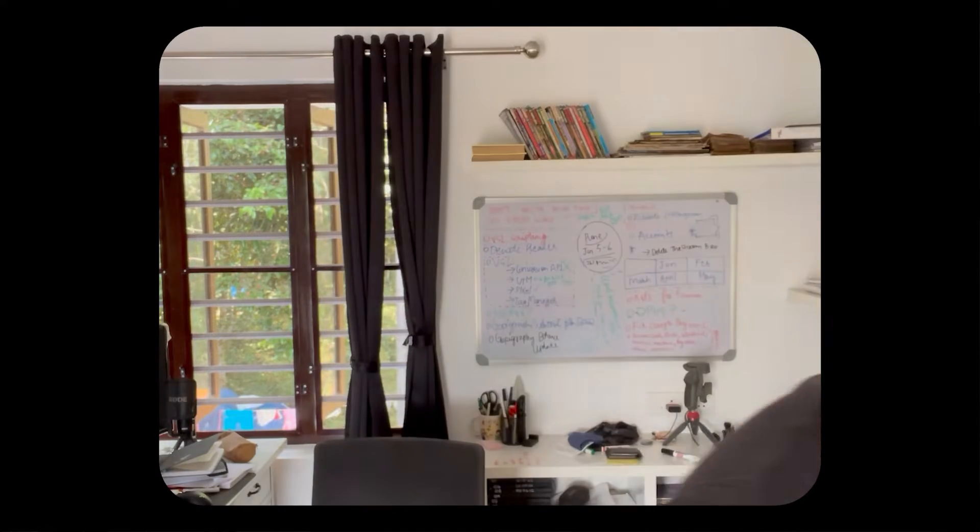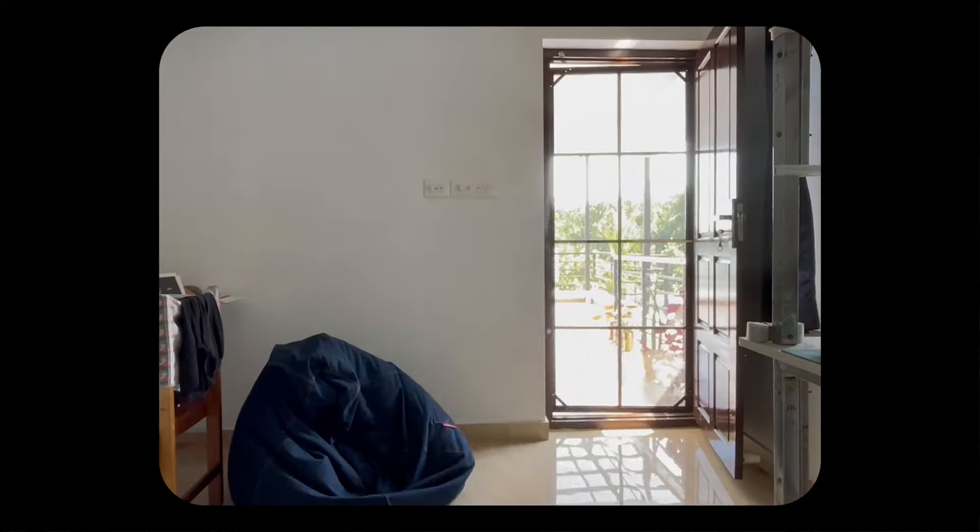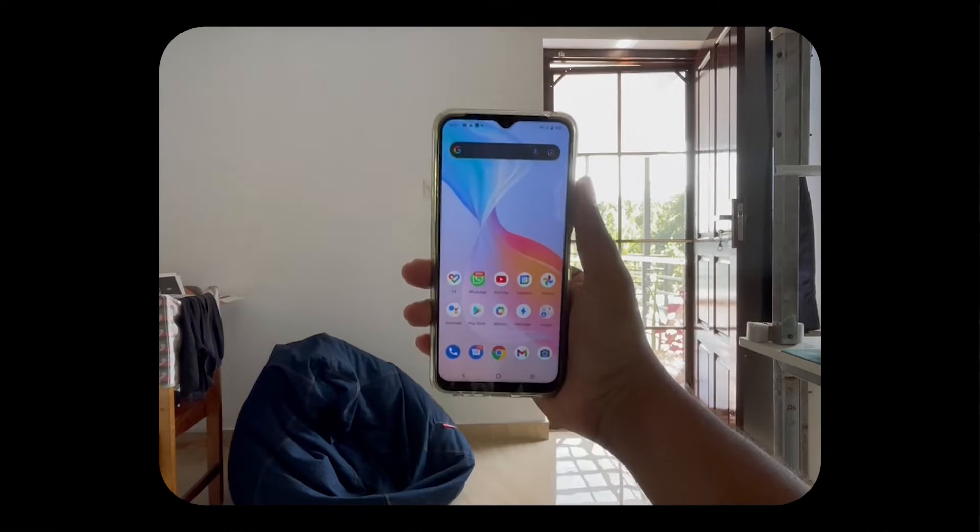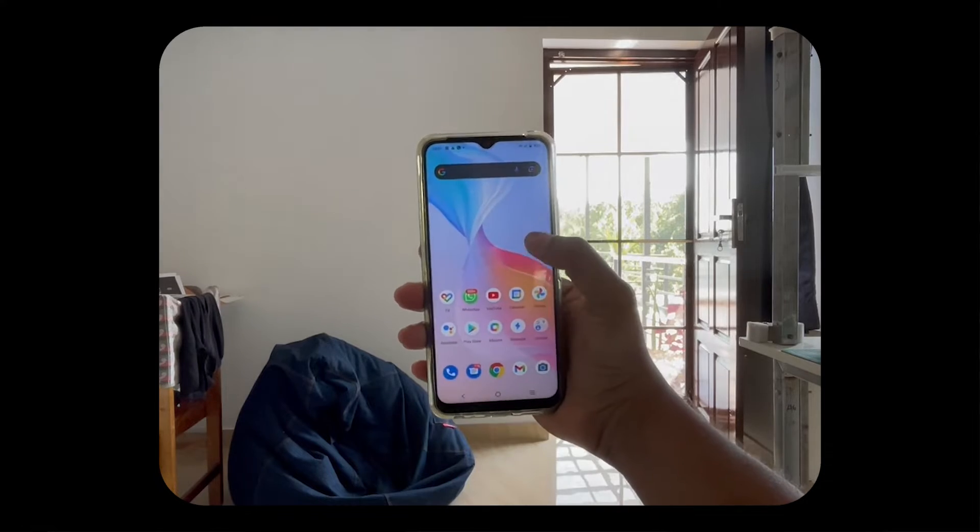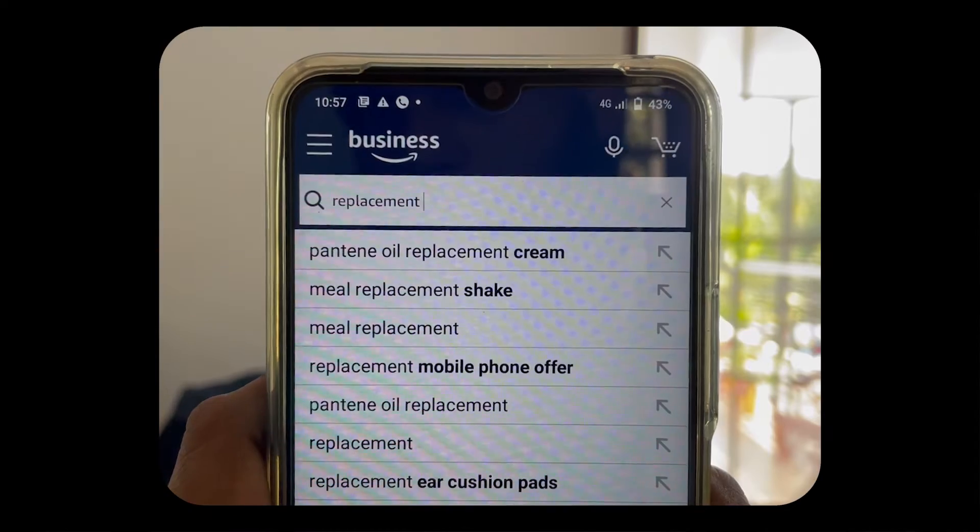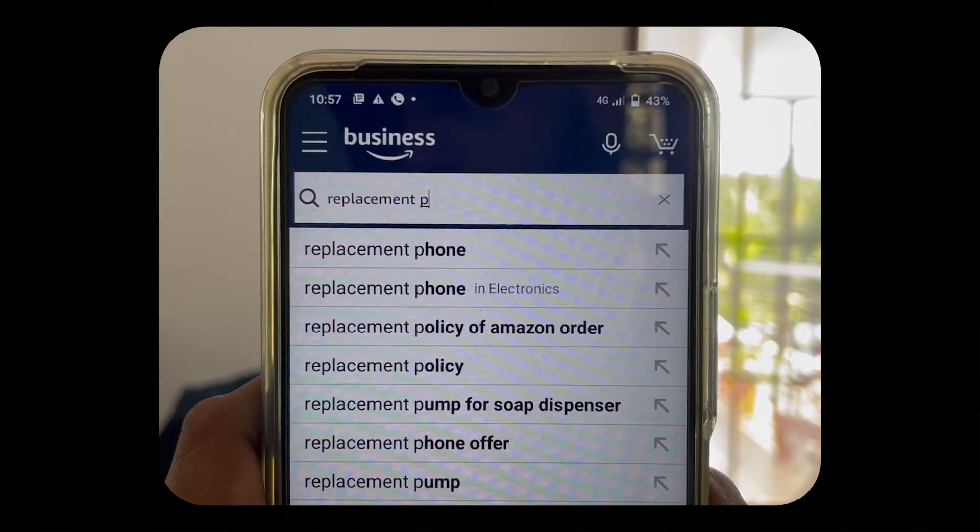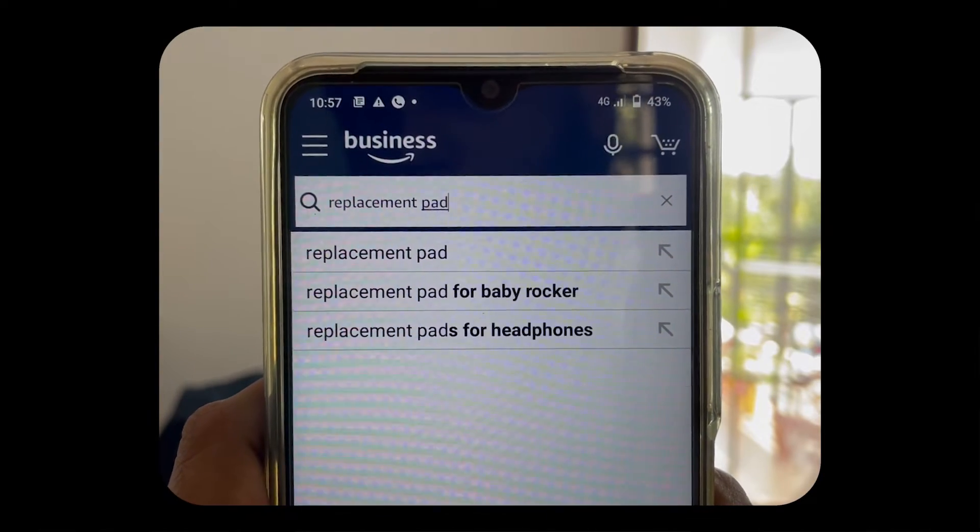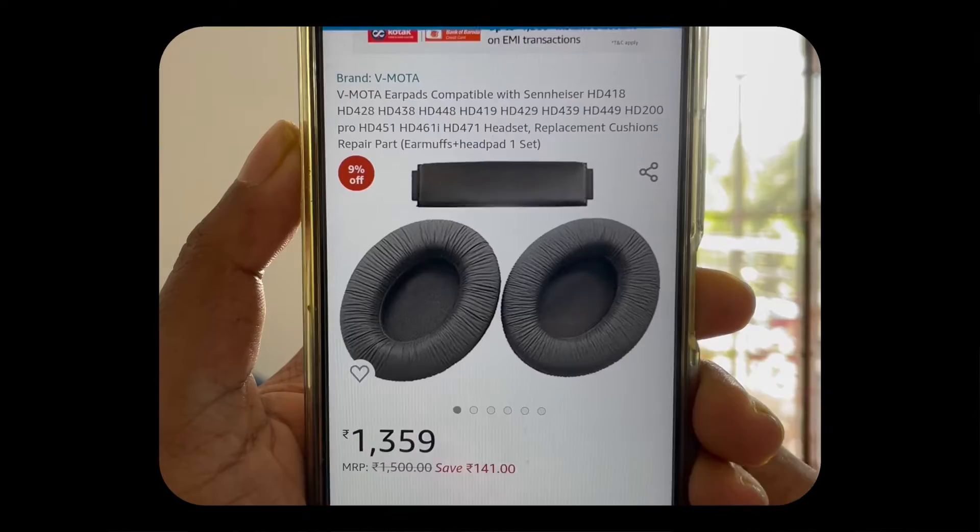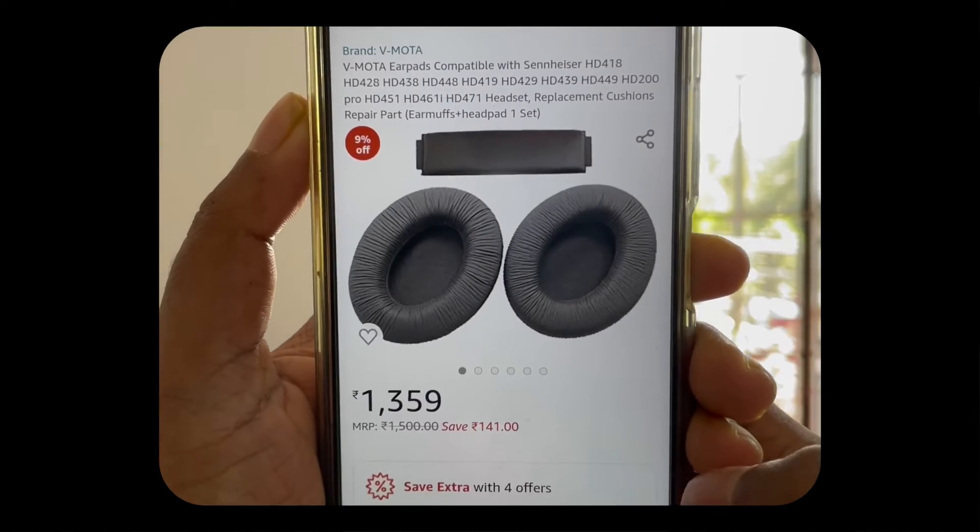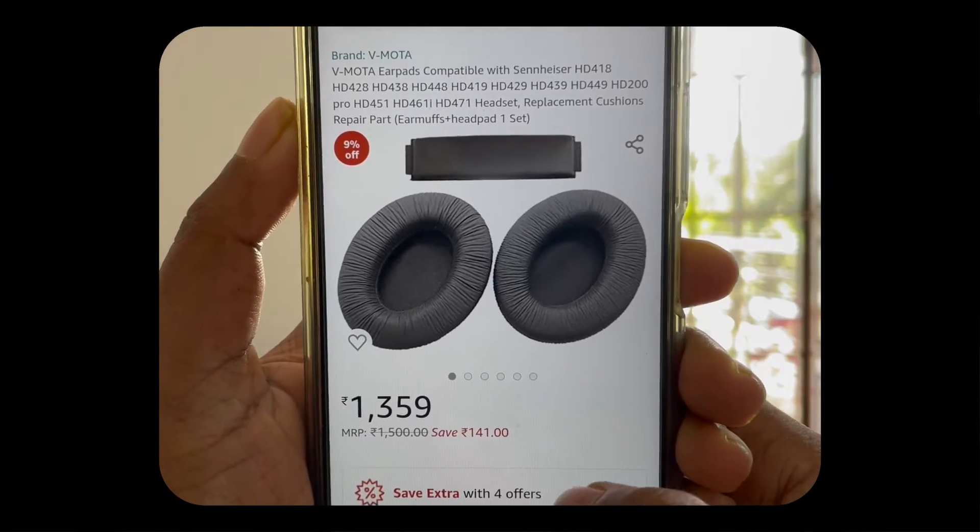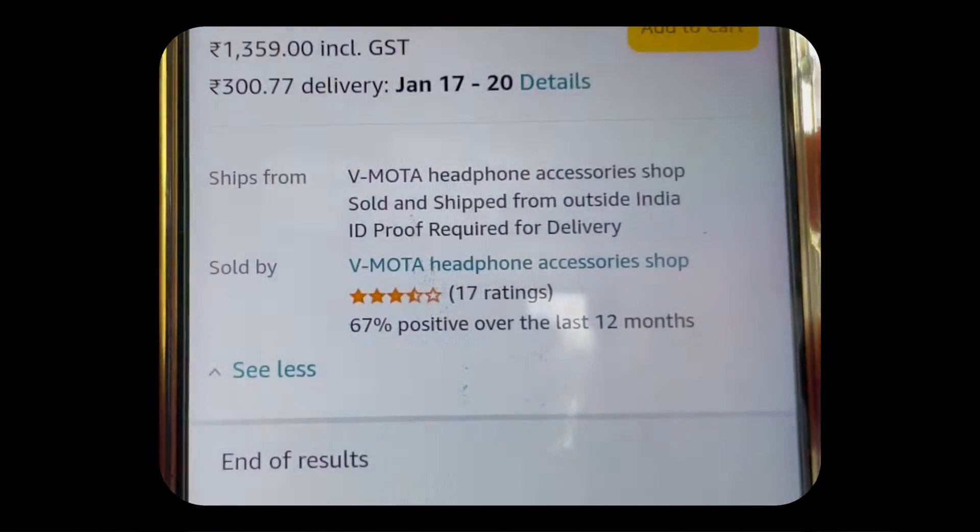So began my journey to fix my headphones. I opened my phone and looked for an app that could get me some replacement pads and realized it's not available in my country.